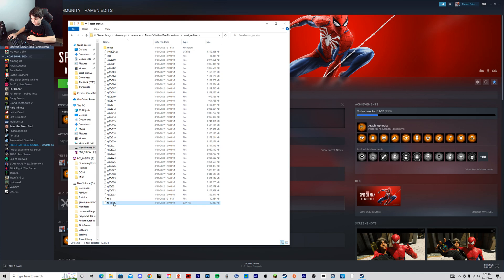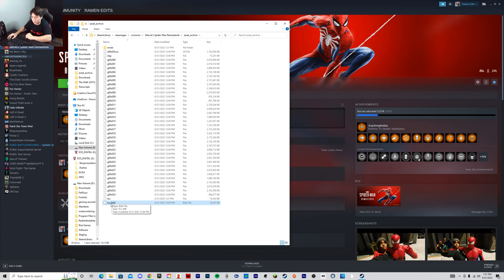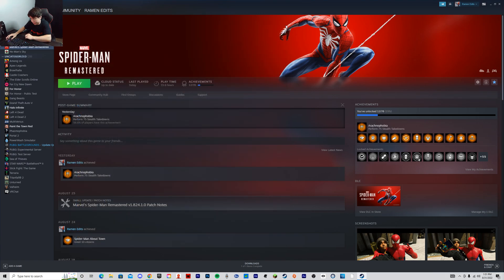It's this file right here. So what you need to do is you need to delete this file, and it's only this one. Just delete that file. Once you've deleted that, click out of that.